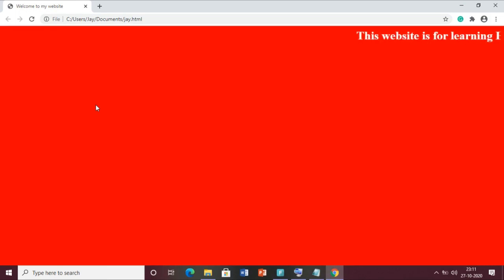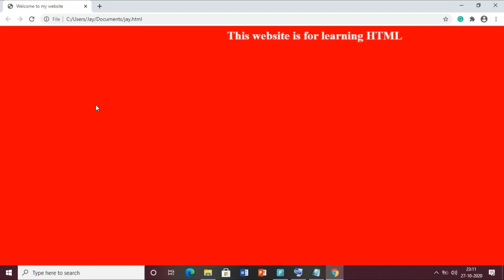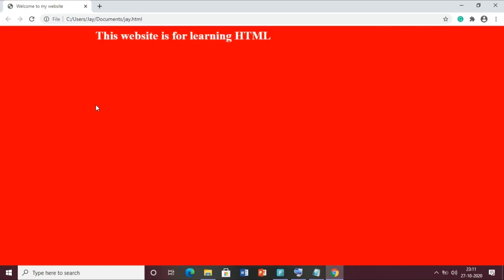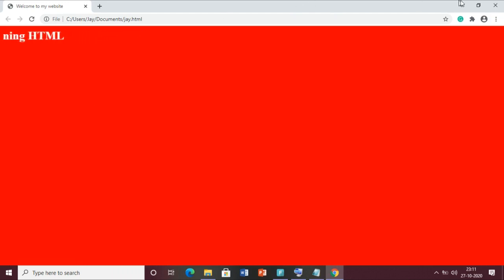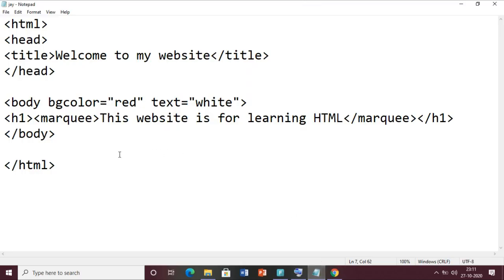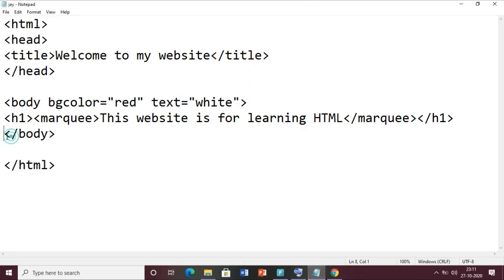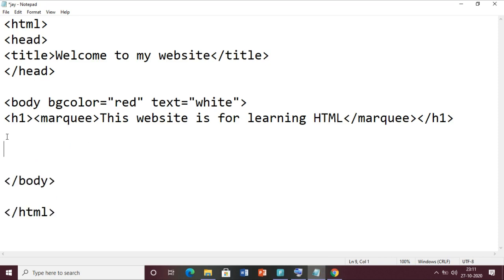So up to this we have seen in the last class, including how to insert images. Today I am telling you first about formatting text - how you can use bold, italic, and underline options in HTML. For that let me open my code file. Inside the body tag I will use text formatting. We can use the bold tag - writing B - for making any text bold.